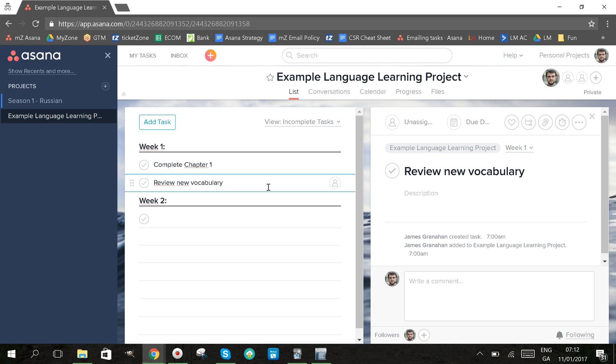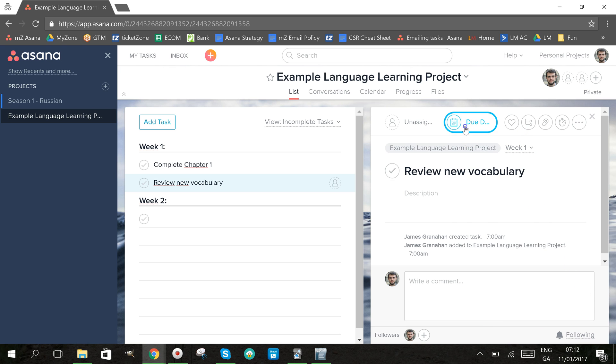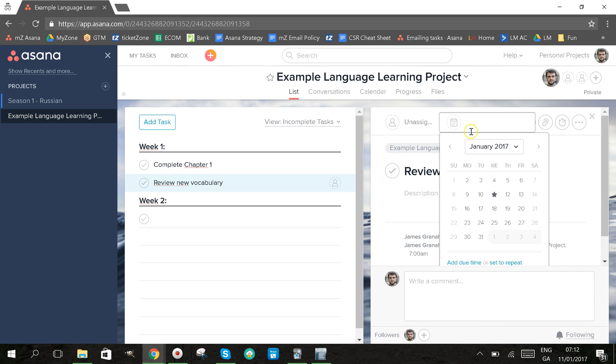So what I'm going to do here is click on the task to open it up in this right hand pane, and once I have it there I'm going to click on due date.